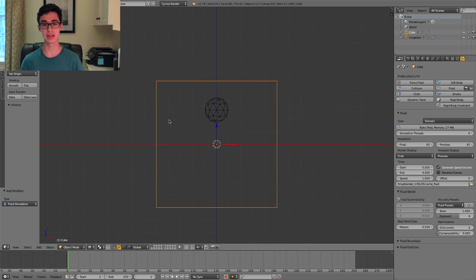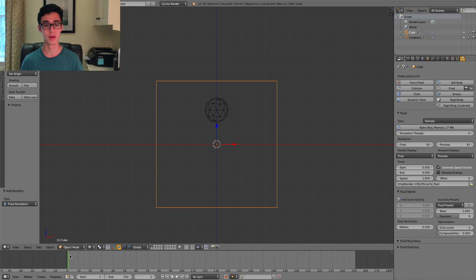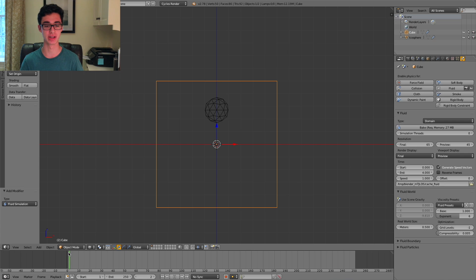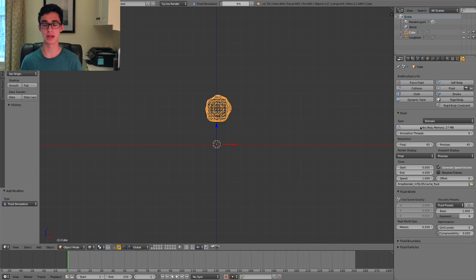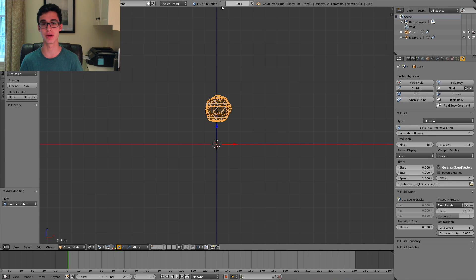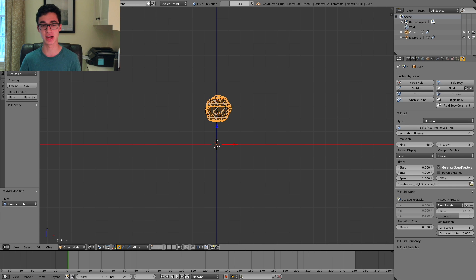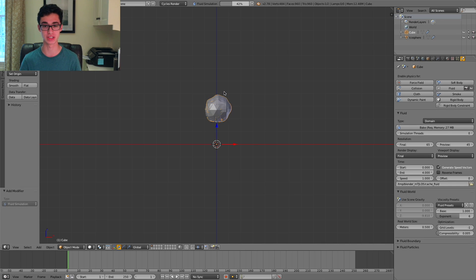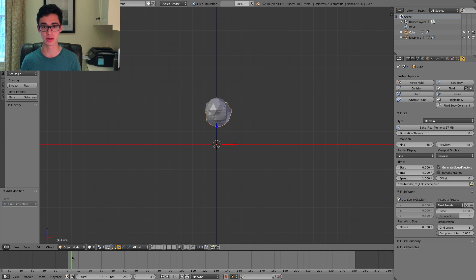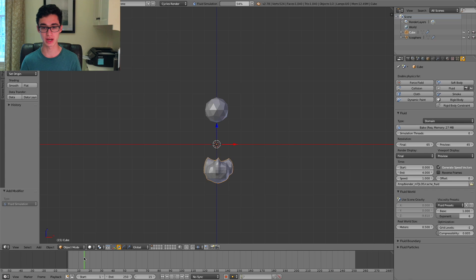So we've set the boundary for our simulation, and we've set an object to be the actual fluid, but if we run through the timeline here, you'll see that nothing's actually happening, and that's because we need to press Bake. So I just pressed Bake, and you'll see that this percent bar has started increasing at the top. It's starting to create the simulation. To kind of see the fluid, we can switch out of wireframe mode by pressing Z, and if we scrub through the timeline quickly, we'll see we kind of have some fluid moving around.